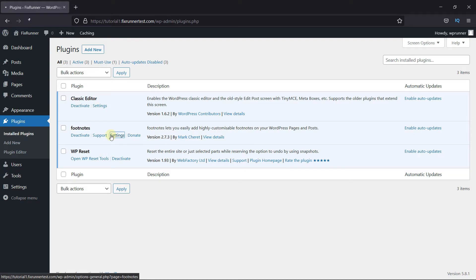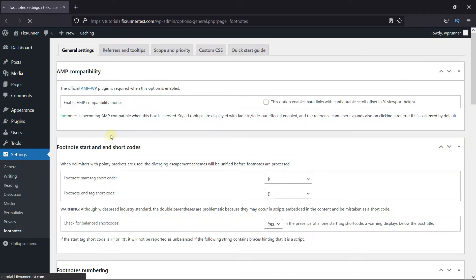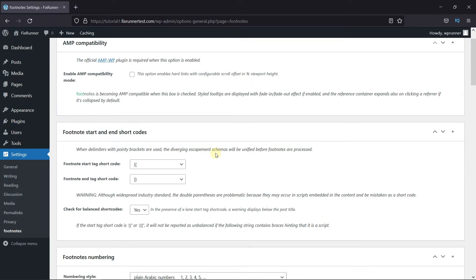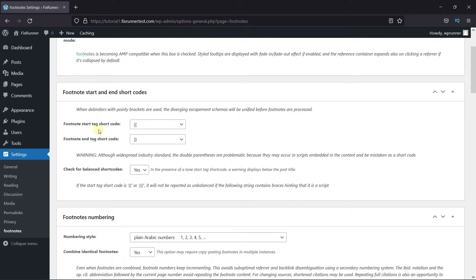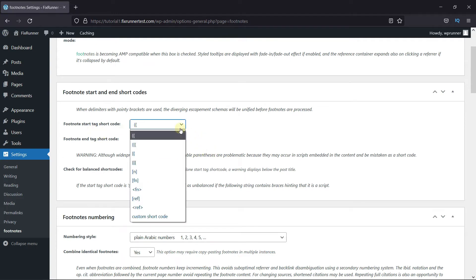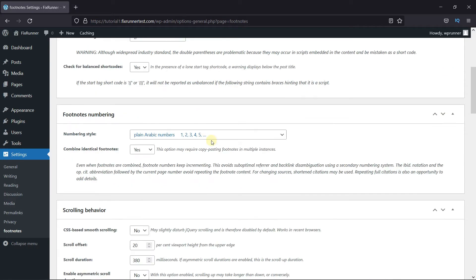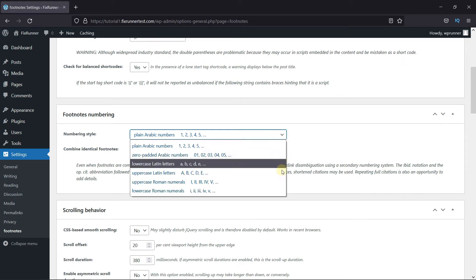Then click on Settings under the plugin. And here select the footnote start and end codes. Now over in the footnote numbering, select the numbering style.